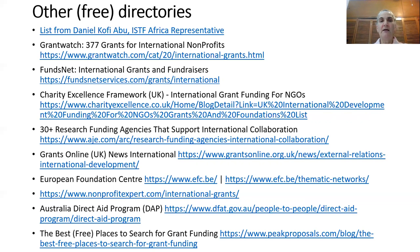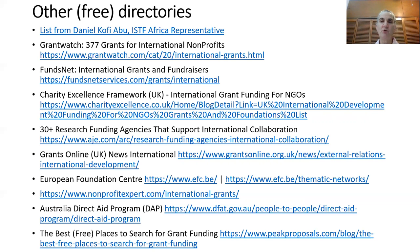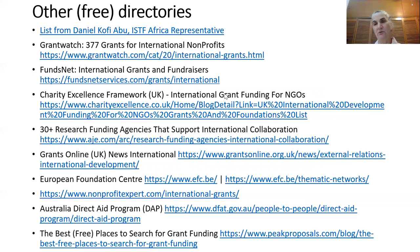There are also a bunch of other free directories — this is what I could find. In particular, I'd like you to pay attention to the first list at the top, which Daniel Abu, my co-conspirator in these workshops, compiled. It's available at the link here in the presentation. There are a plethora of other potential places you might look for funding. These are not as nice as the paid subscription grant directories because you can't really use search terms to get very far, but nevertheless, these are healthy lists.